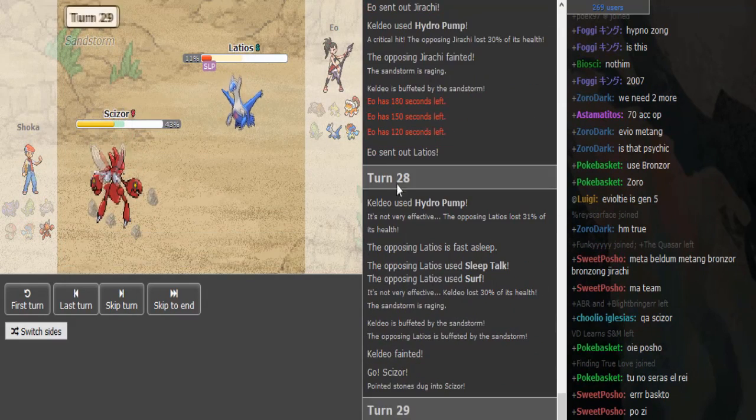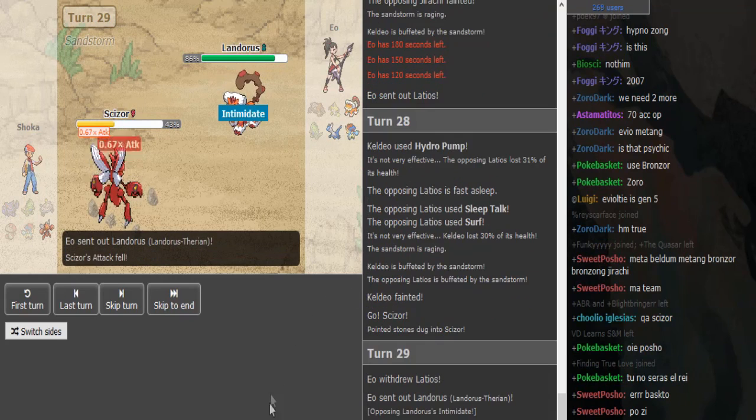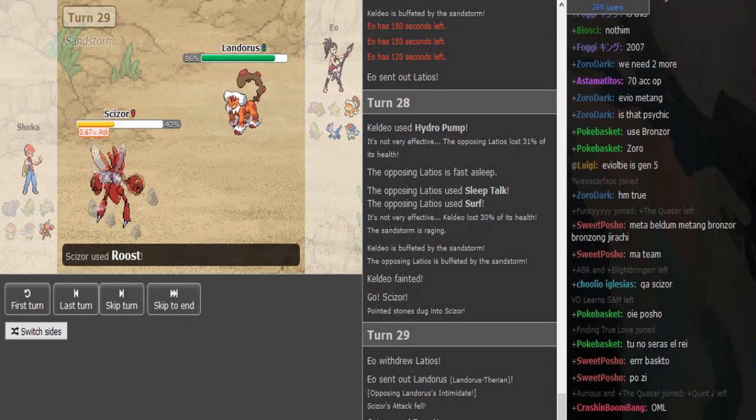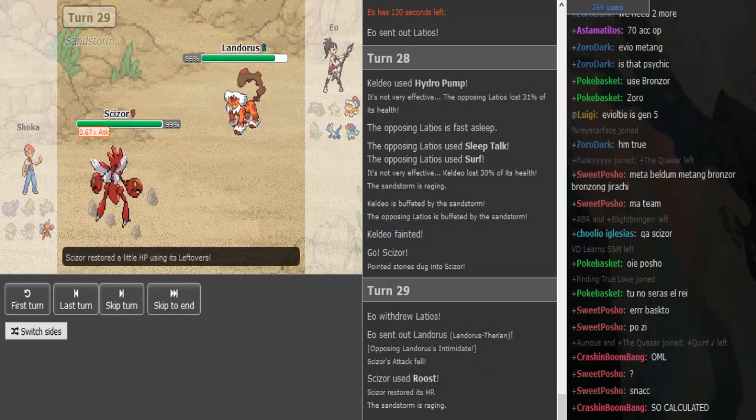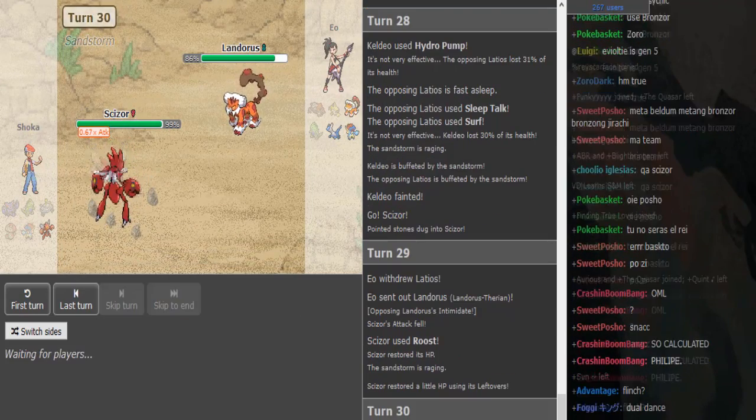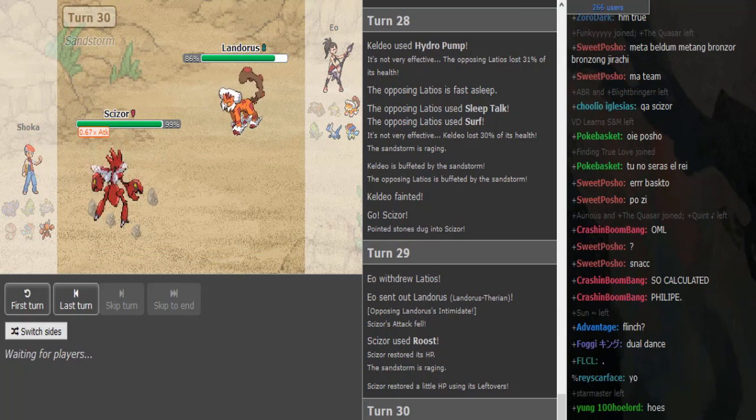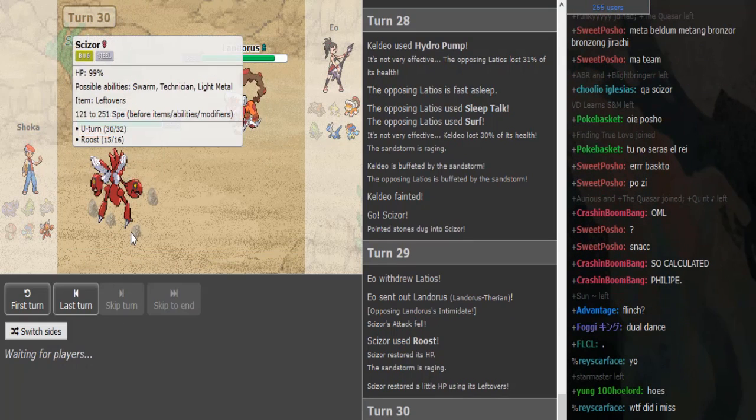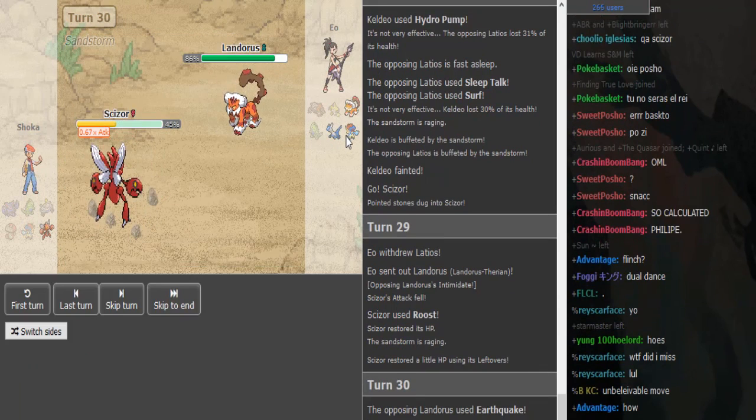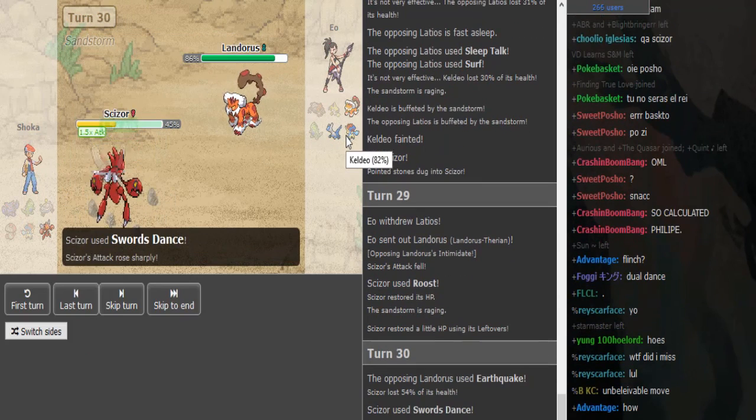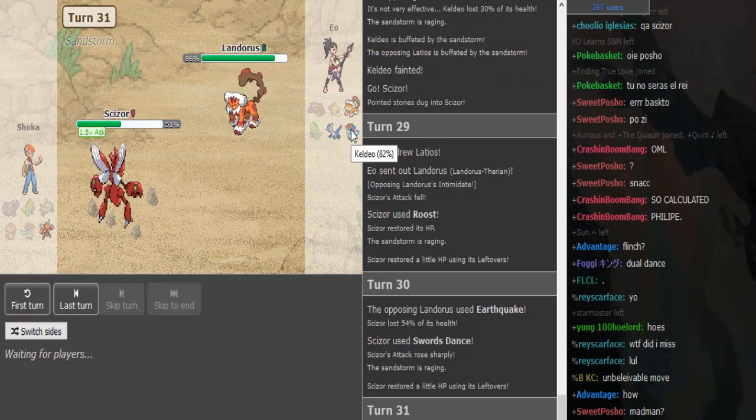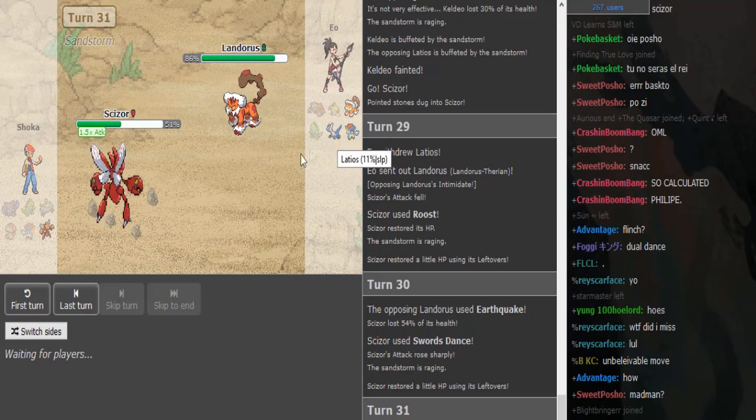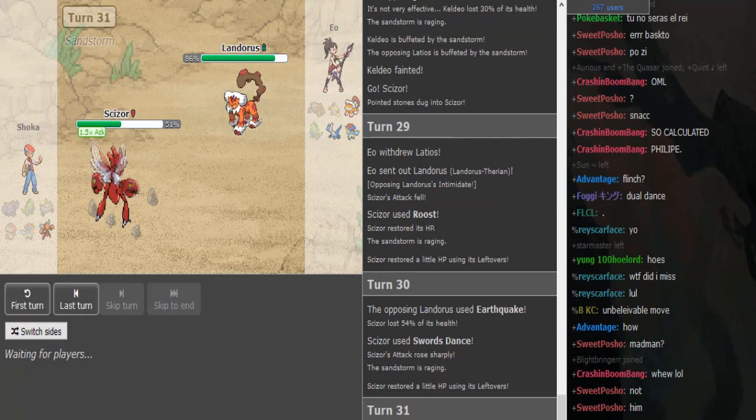Latios is not Scarf Scizor - did he just bluff it earlier? Oh he already revealed that he's not Choice. I guess if he's Bulky SD this could potentially win, but that did way too much. He cannot win. This Bullet Punch would have to crit, and then he also has to crit the Keldeo. He needs like double crits to win, back to back crits to have a shot.